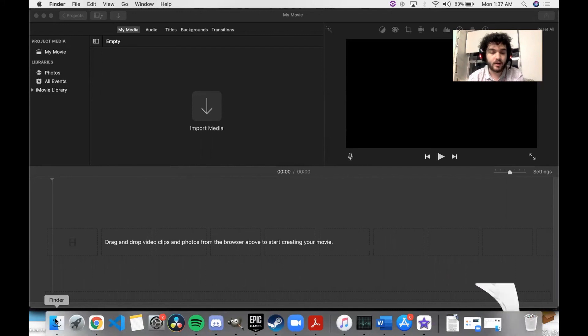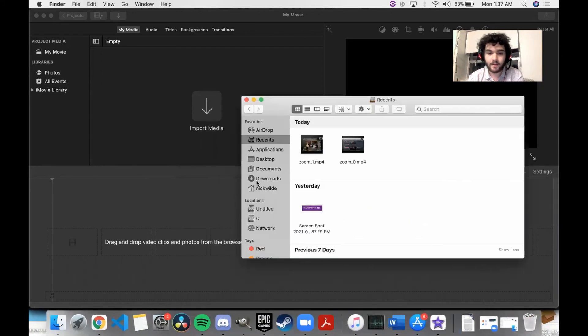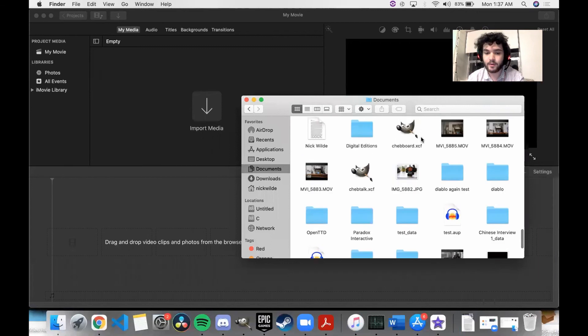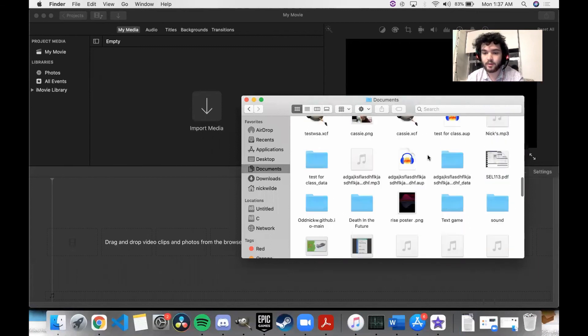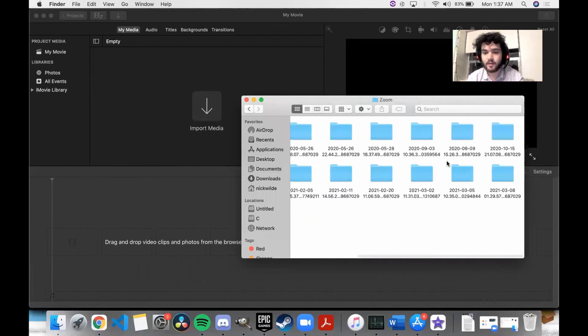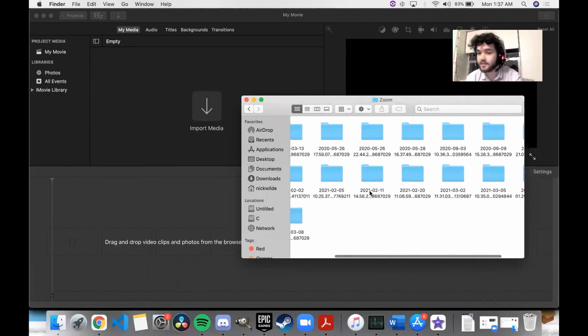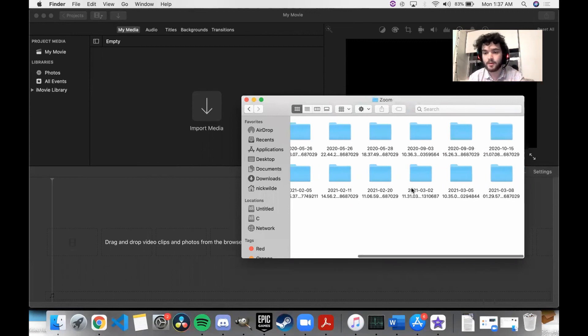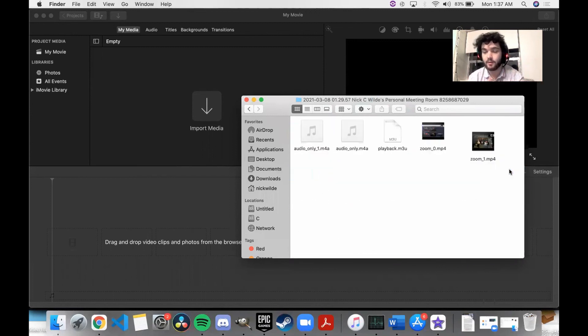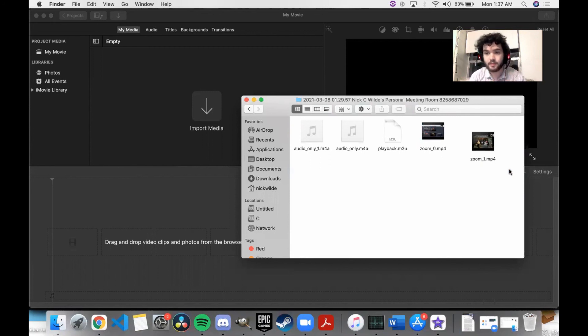To do that, open up your Finder, go to your documents file, and then find the Zoom folder. That is where all of your recordings will be saved. I happen to know that this clip right here is the one that we're looking for. For you it'll probably just be the most recent one. They're organized by dates that might be able to help narrow it down a little bit if you have other recordings as well.